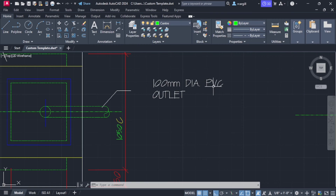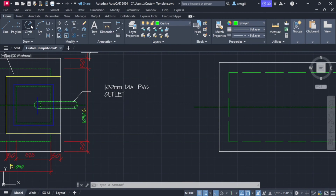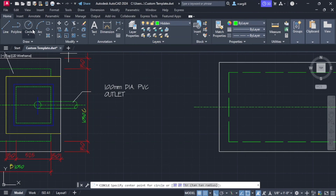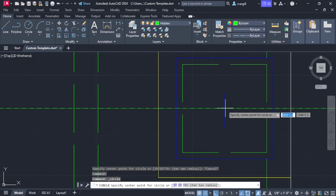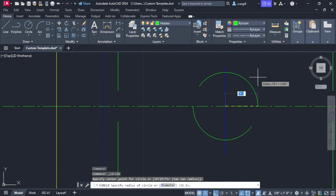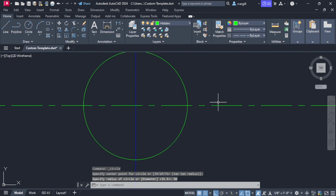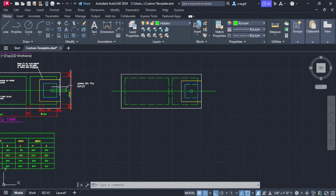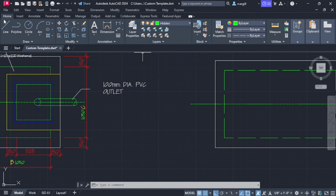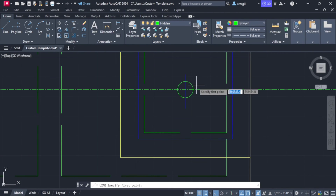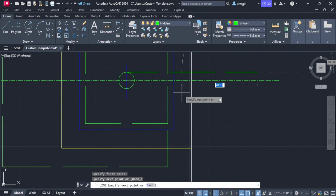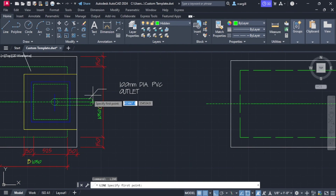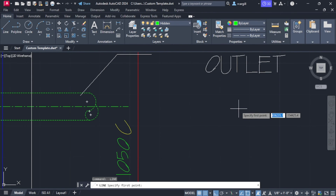Now we have our PVC pipe — 100mm diameter. We draw a circle; since the diameter is 100, the radius is 50. We draw the pipe extending a bit outside of the drawing. That gives us the broken section of the pipe.